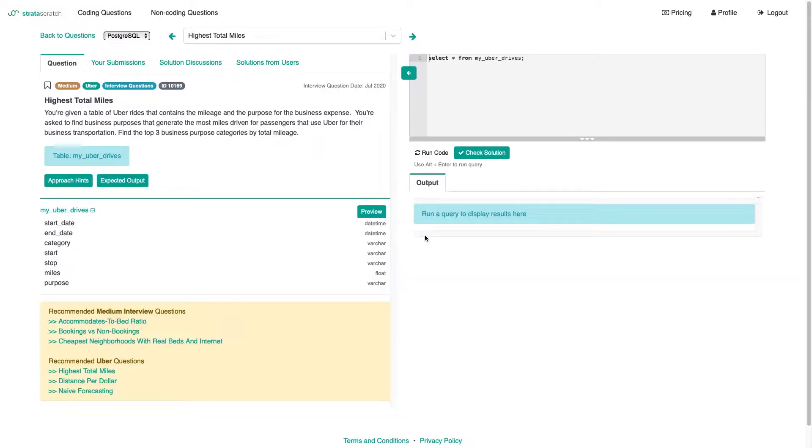Now this one's called Highest Total Miles. It's hosted on stratosearch.com. We're going to be able to implement our solution and check whether that is correct during an interview.